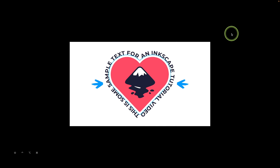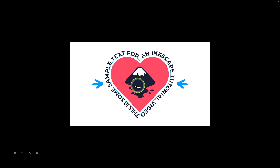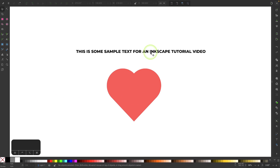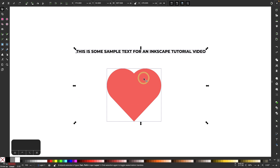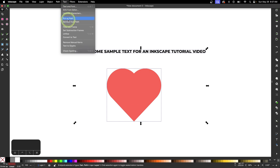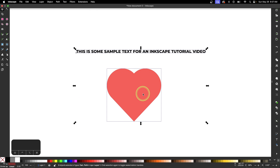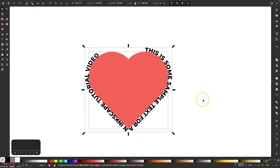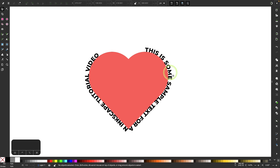However, in this tutorial, I'm going to show you how you can wrap text around more complicated shapes such as a heart. To show you what I mean, if I were to select both of these objects and go to Text and select Put on Path, you can see we don't get a very good outcome.